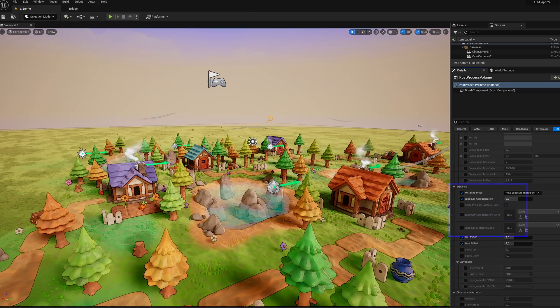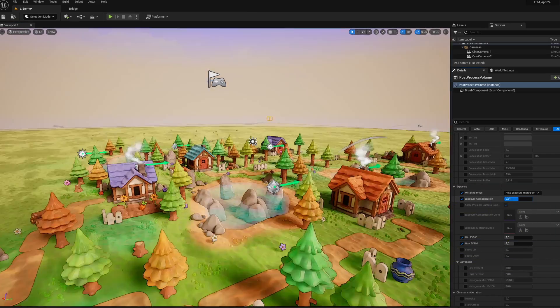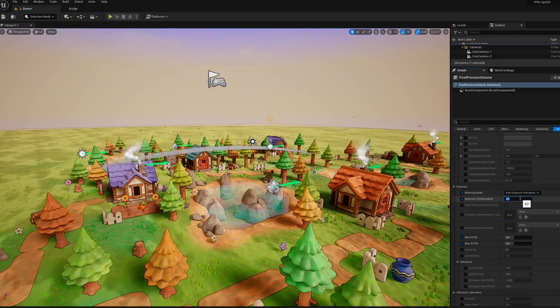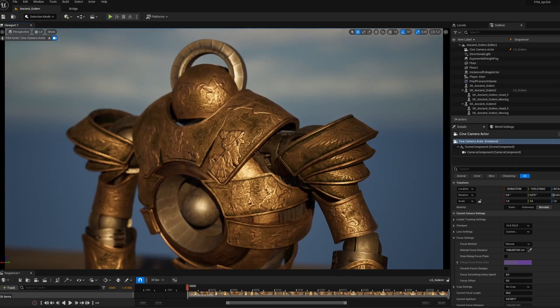Oh, and as usual, don't hesitate to adjust the exposure settings of your post-process volume if, like me, you initially had a scene that was a bit dark. Excellent work, and well done.